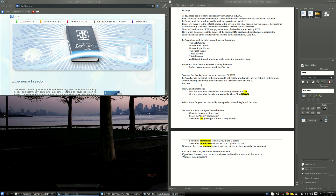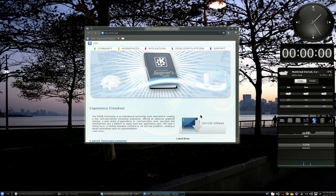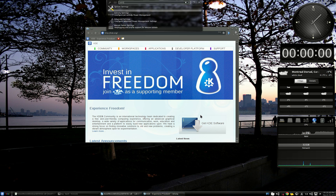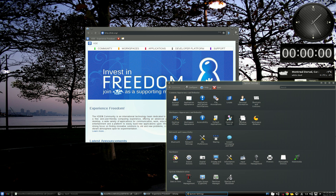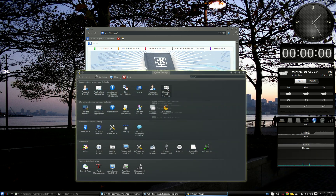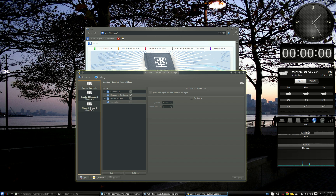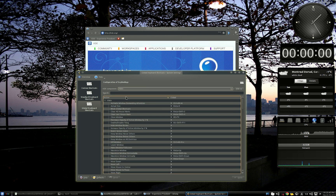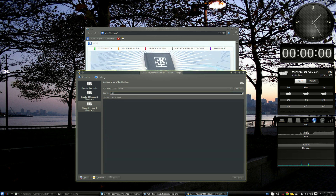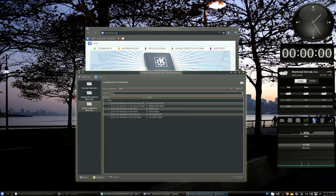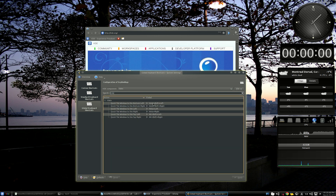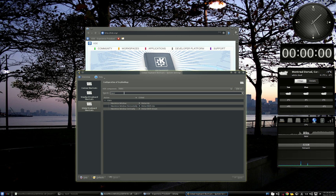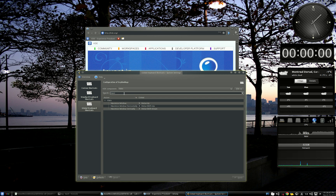So, how do we configure these shortcuts? Everything is done under the system settings panel. You go to Shortcuts and Gestures, then Global Shortcuts, and select the KWin KDE component. Start by looking for 'tile' — here we have six shortcuts. Then you can find the three for maximizing the window: full screen, horizontally, and vertically. And you have the minimize shortcut as well.